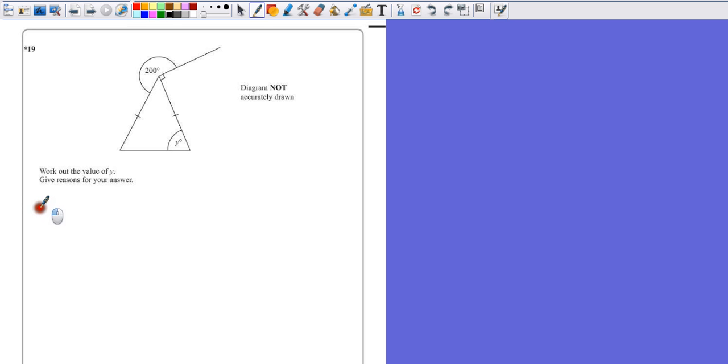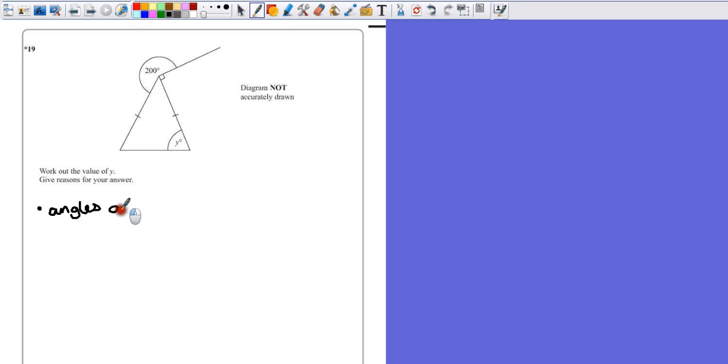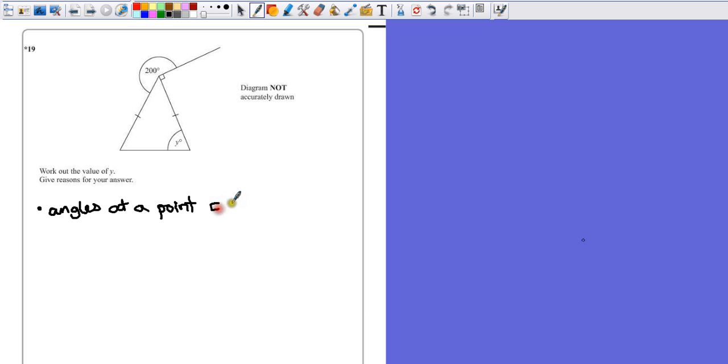Whatever facts you can remember, if they're relevant, you can write them down. So angles at a point equal 360 degrees. We're really giving reasons for the calculations that we're going to be doing in a moment.